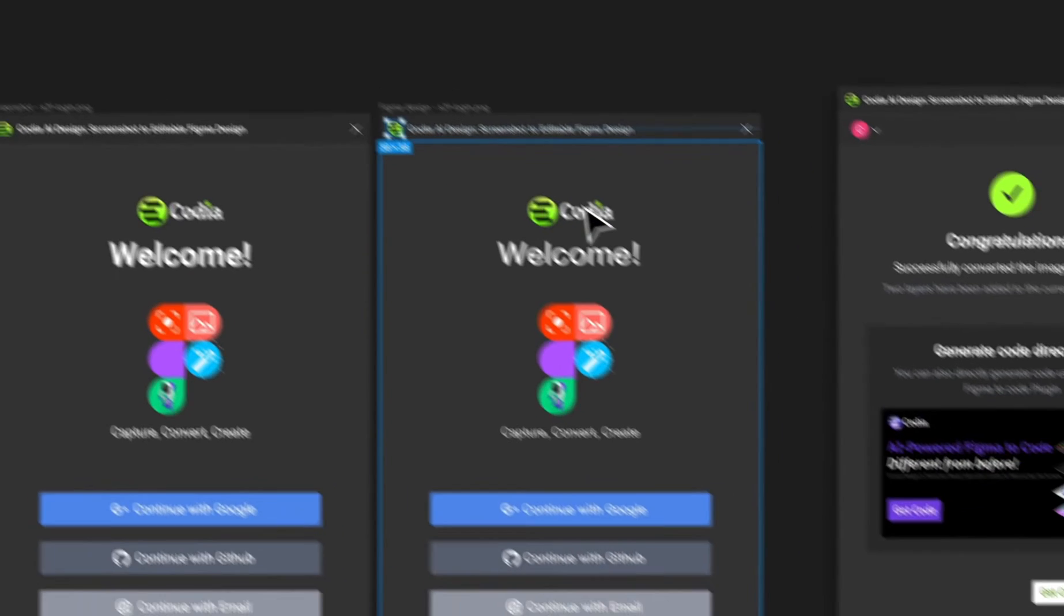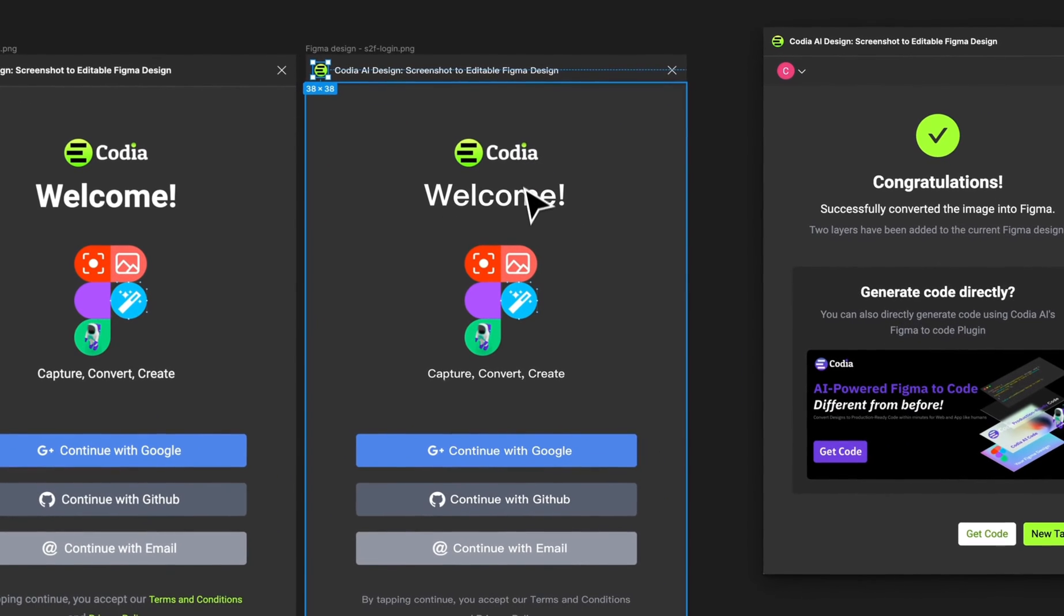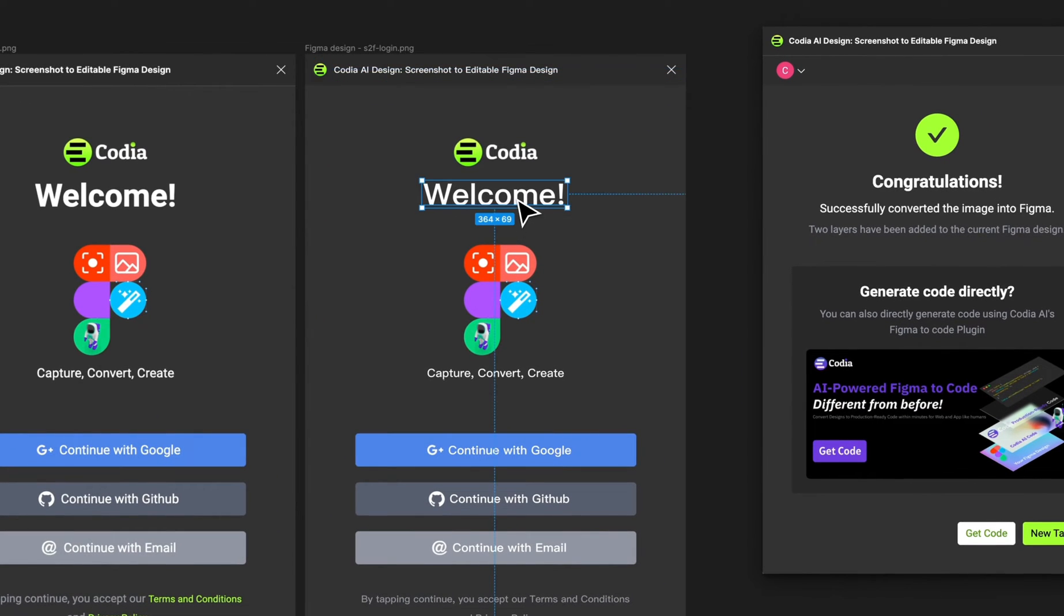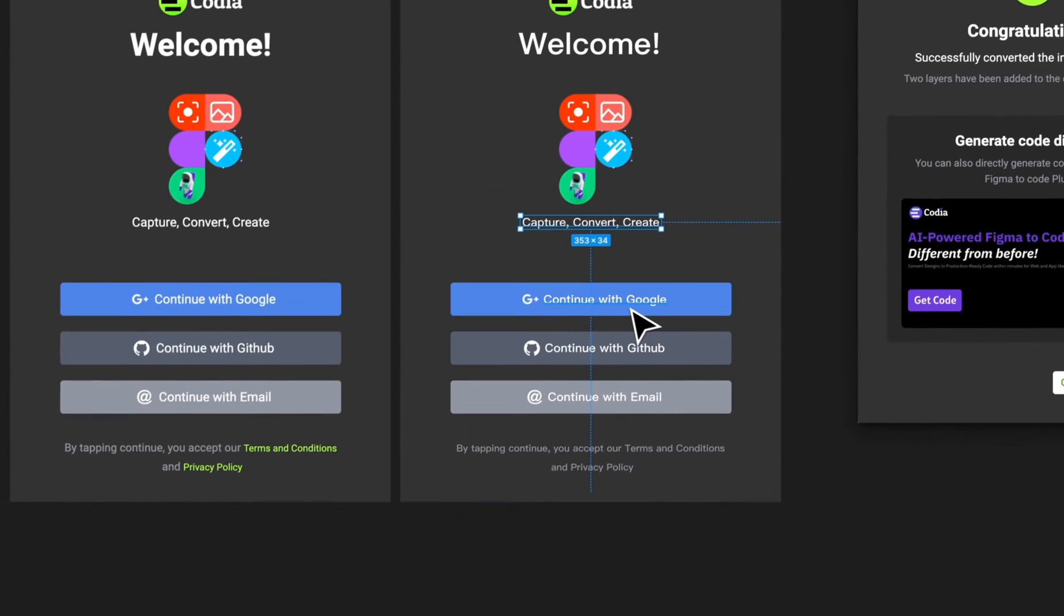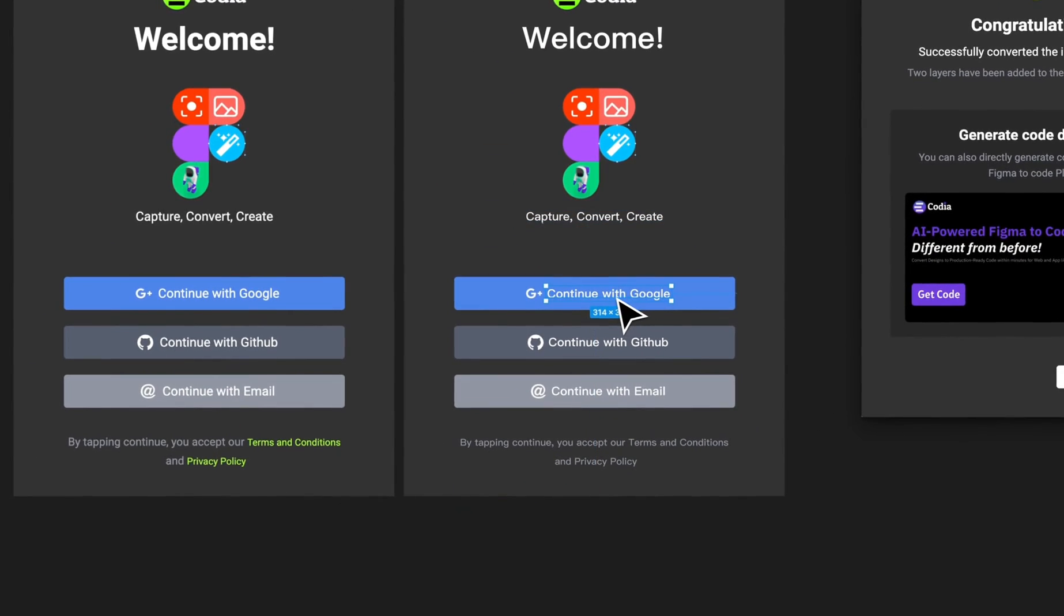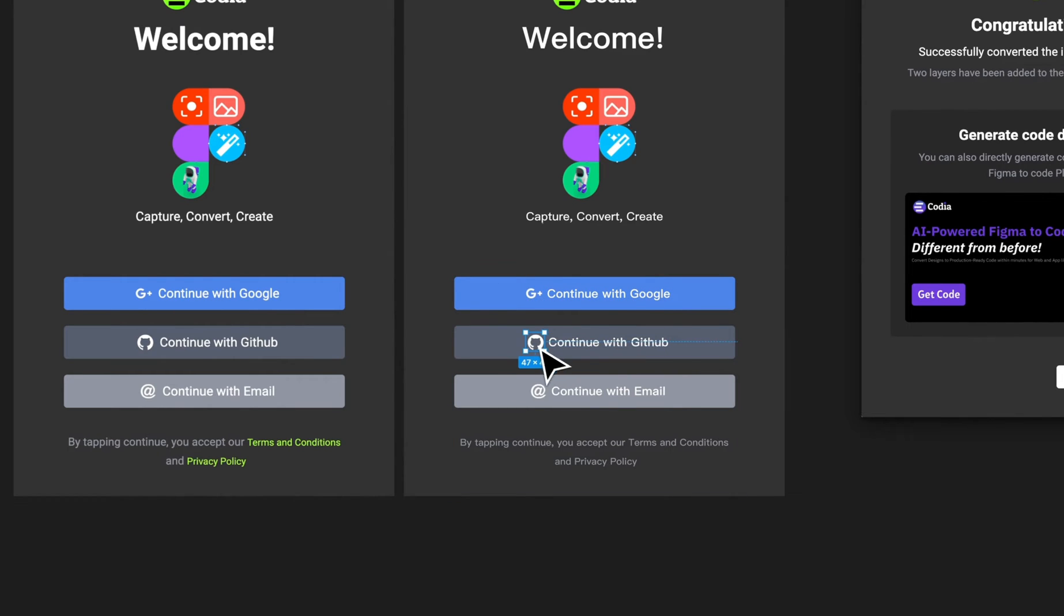Large expanses of background colors - not a challenge for Kodia AI. Witness as it seamlessly identifies and integrates broad color backgrounds, adding depth and clarity to your designs. And it doesn't stop there.